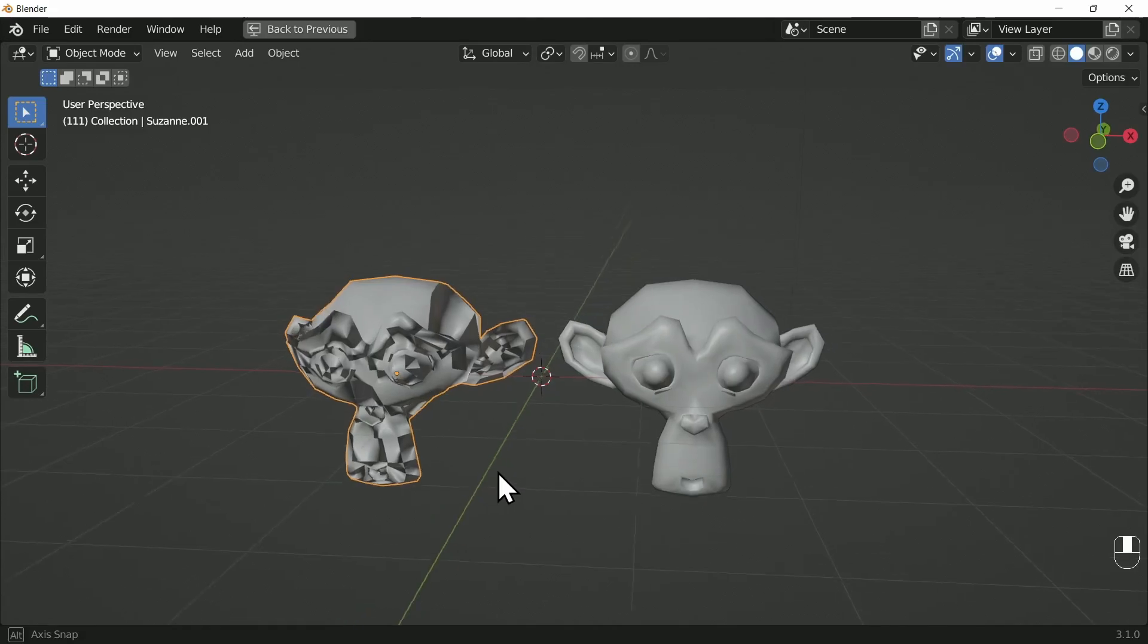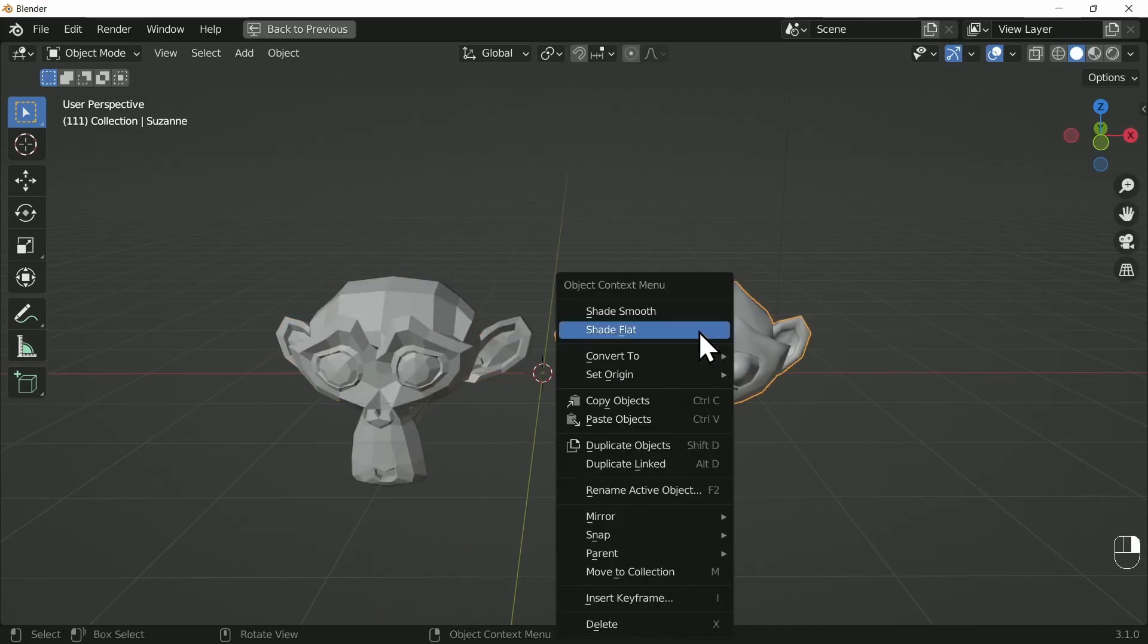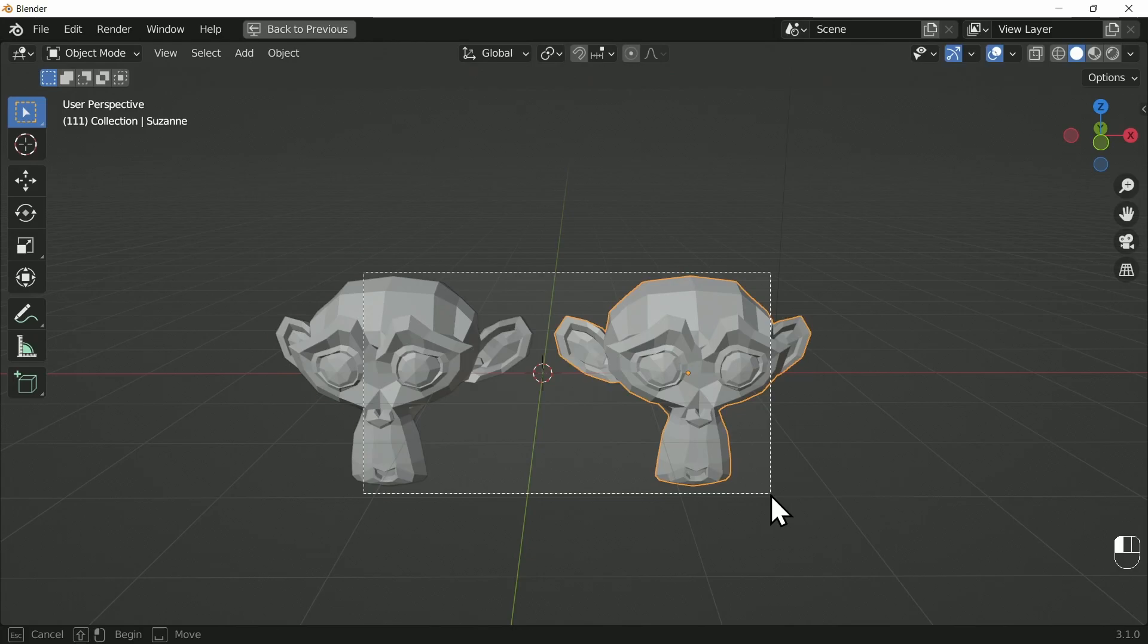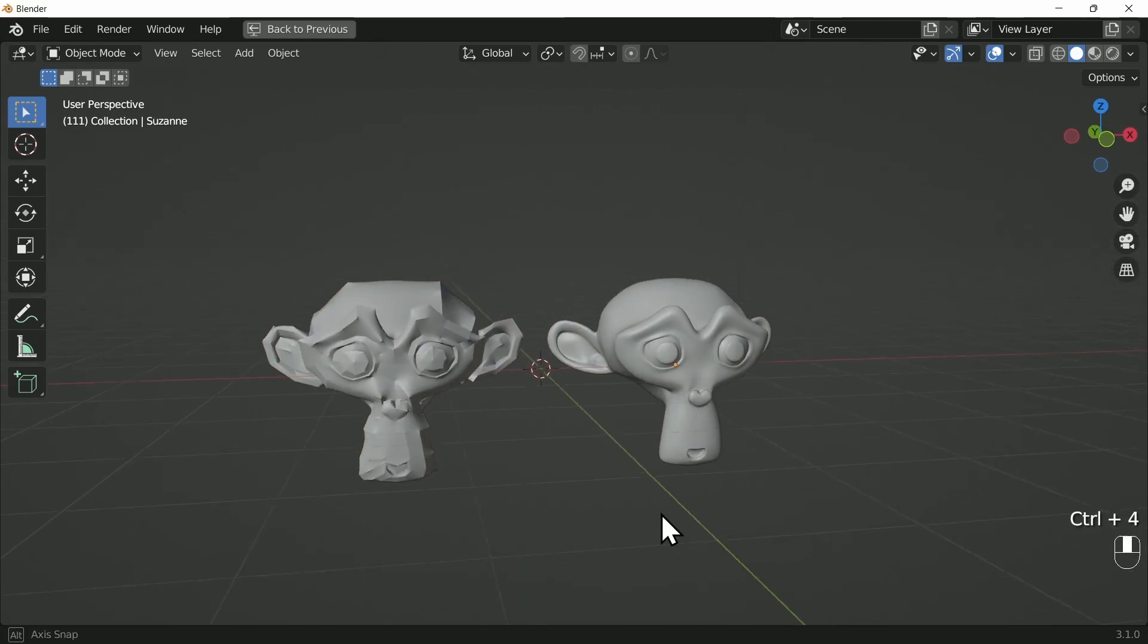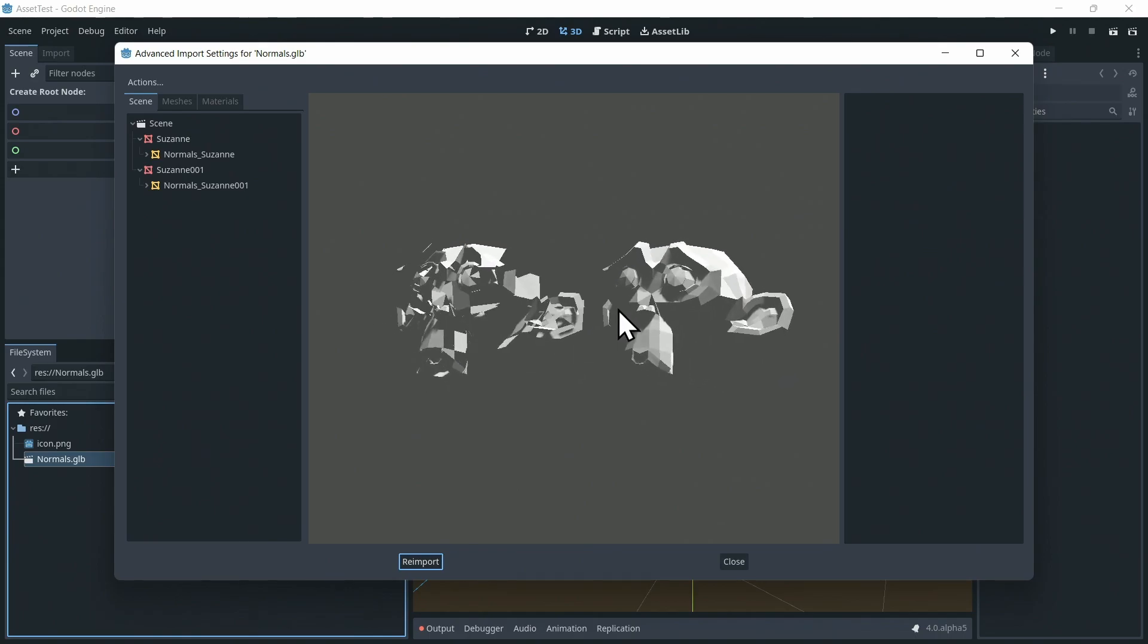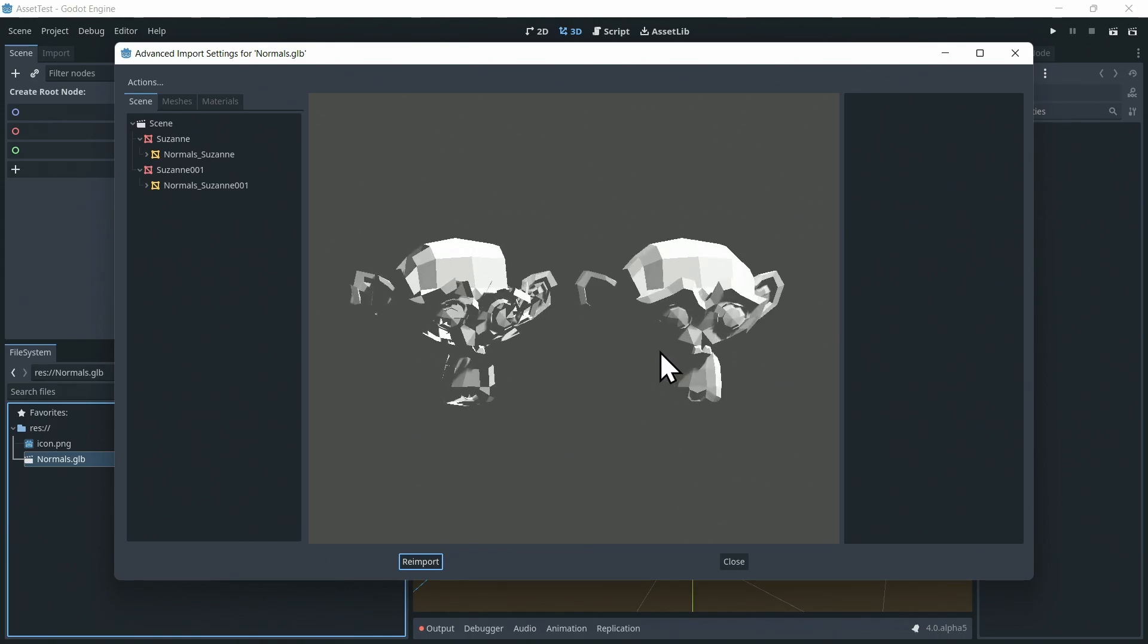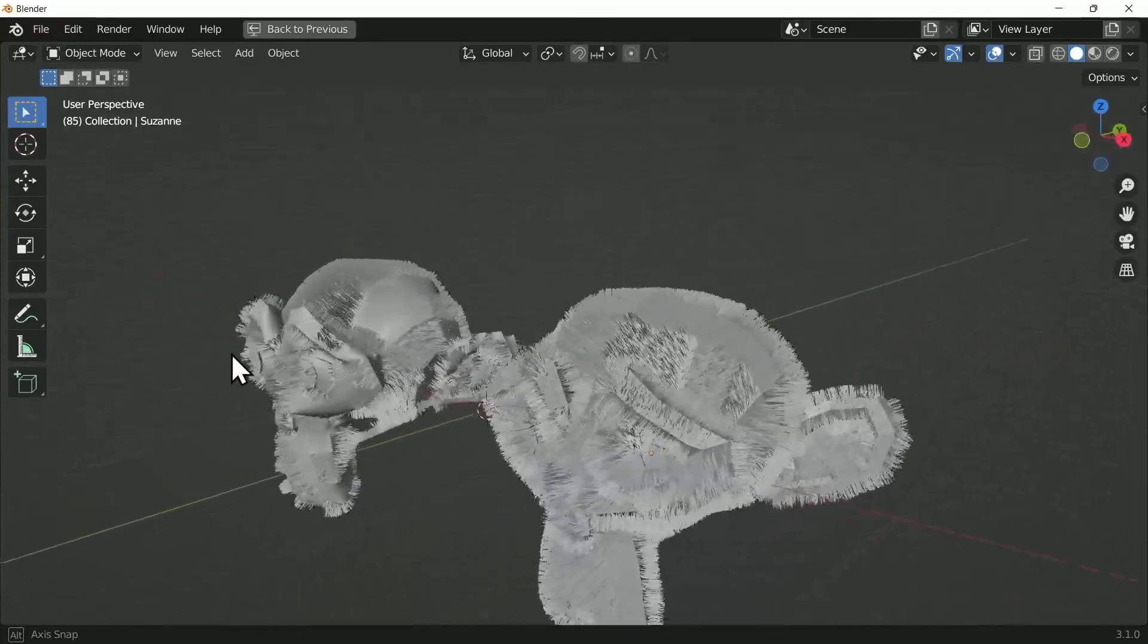Incorrect normals can ruin many of the modifiers as they rely on this information. Take the subdivision surface modifier for example. They can affect exporting models to a game engine—suddenly half your model is invisible. They can ruin particle and hair simulations, 3D printing, etc.